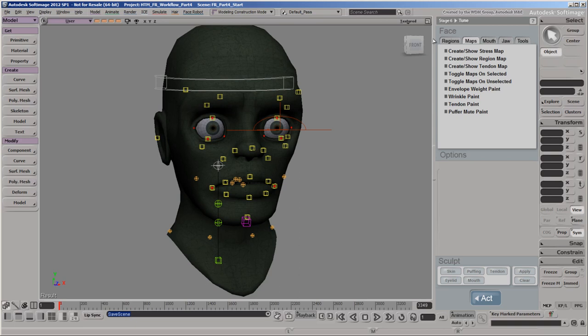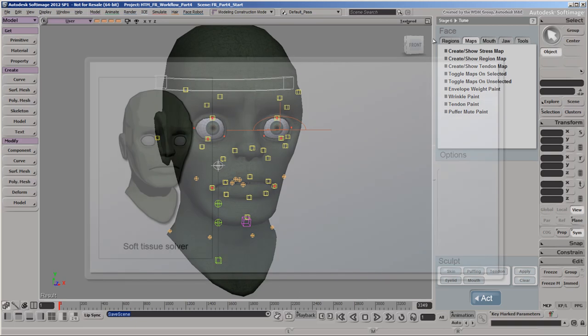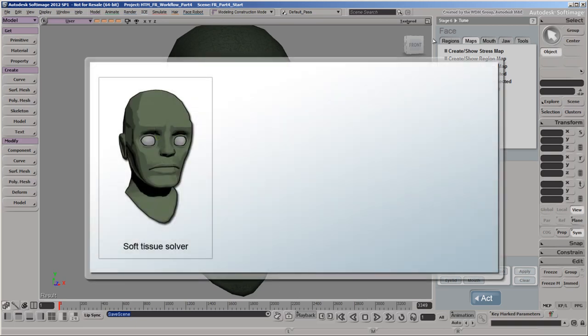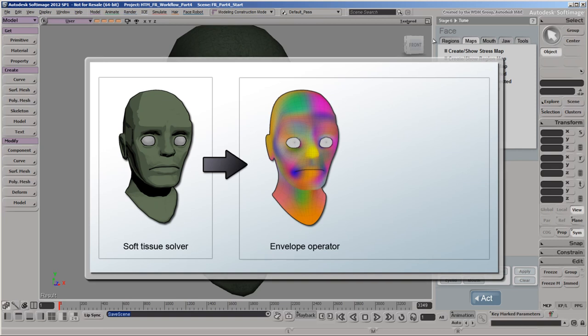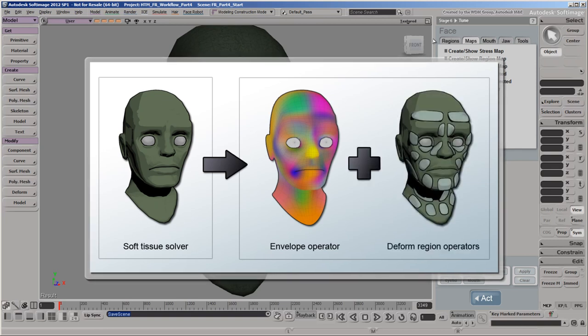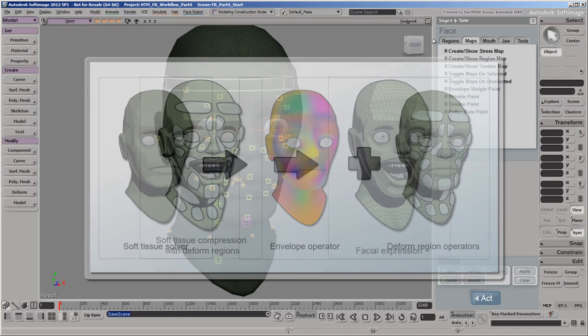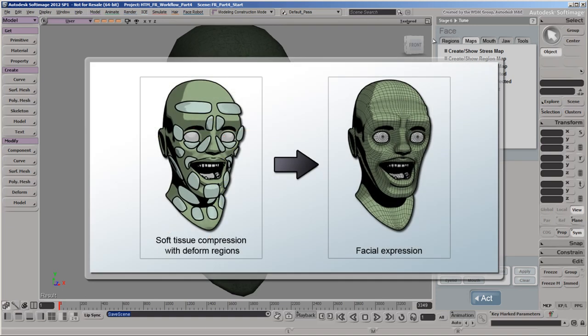As we've seen in previous videos, FaceRobot uses a soft tissue solver to deform the face. This solver is driven by two types of operators working together: the standard Softimage envelope operator and special FaceRobot deform operators. The envelope operator acts as a base foundation and binds the skin to its deformers. The deform operators, in contrast, are layered on top of the envelope. Their purpose is to drive specific regions of the face to simulate soft tissue compression, which results in shaping realistic facial expressions.